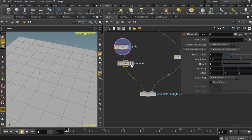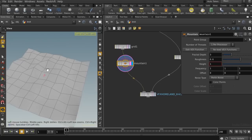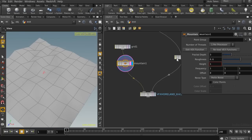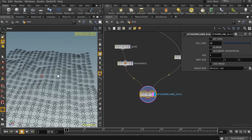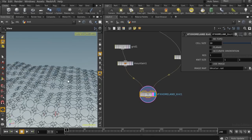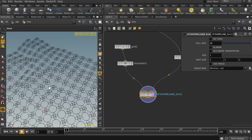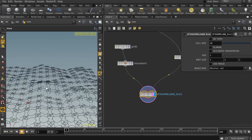Let me connect it to a mountain node so I can have a more complicated object. Let's choose a close value for the height and see the result. As you can see, there is some discontinuity between two adjacent unit cells. That's because there is a sharp change between the orientation and the topology of two adjacent faces.